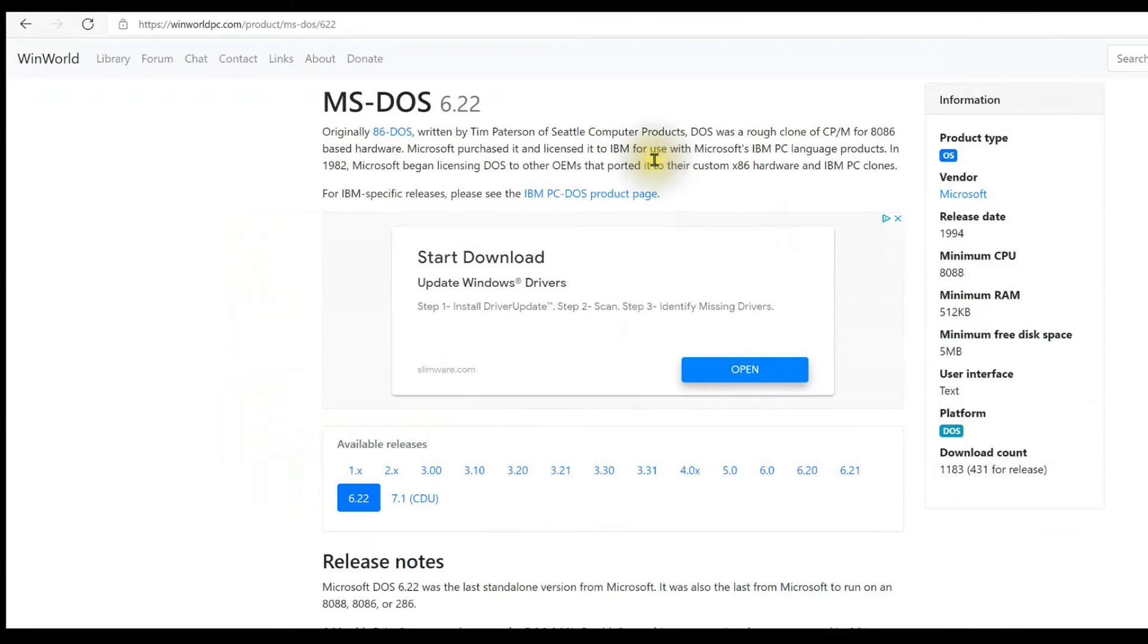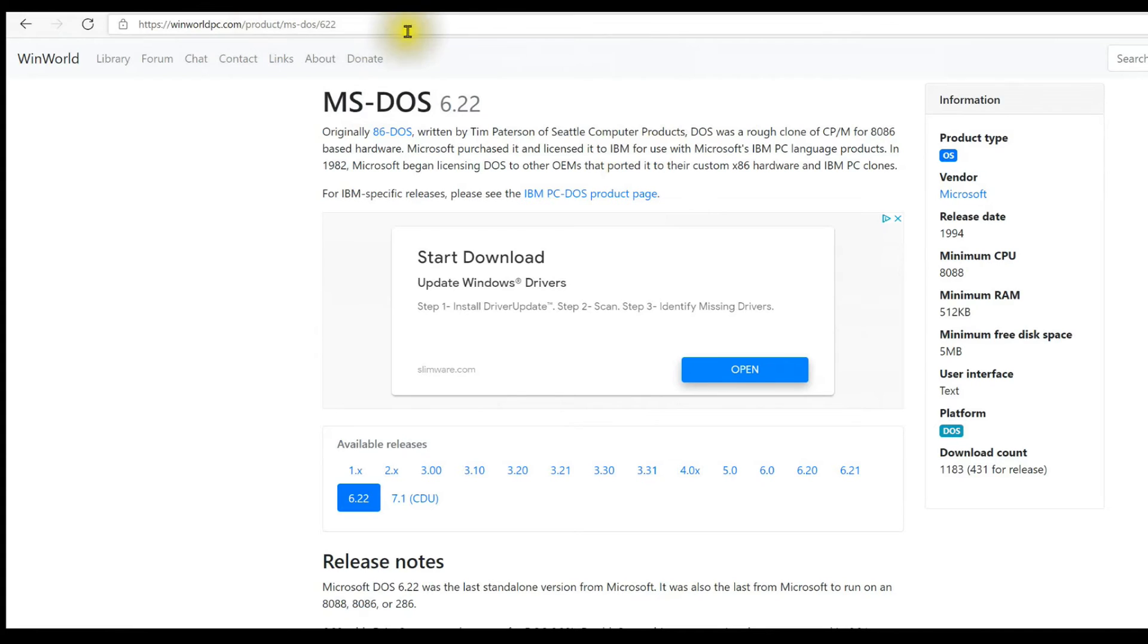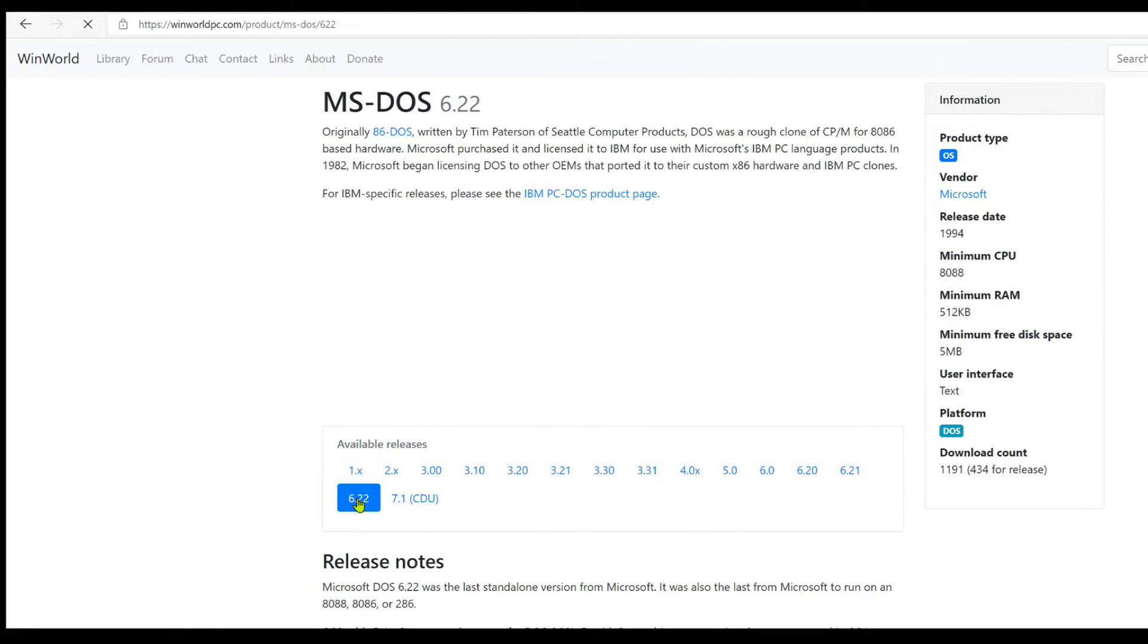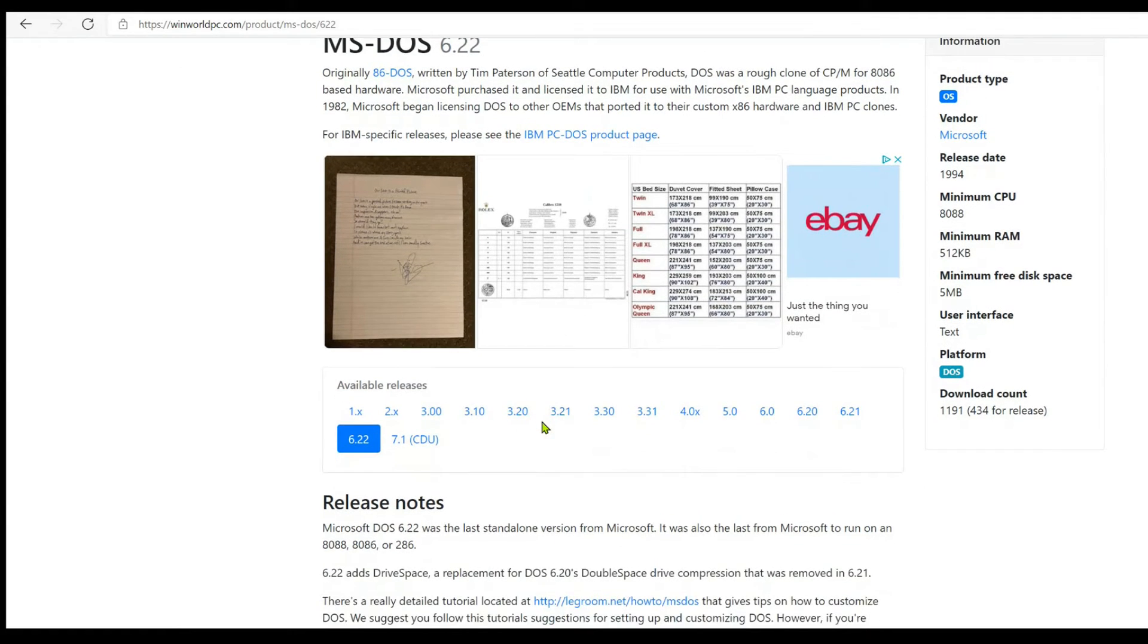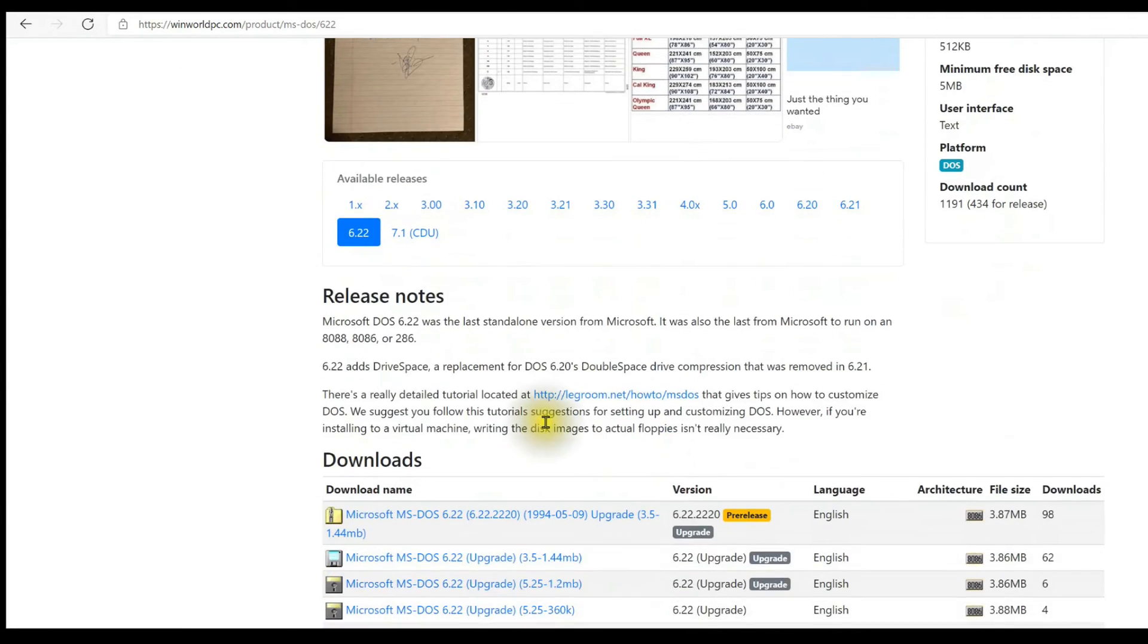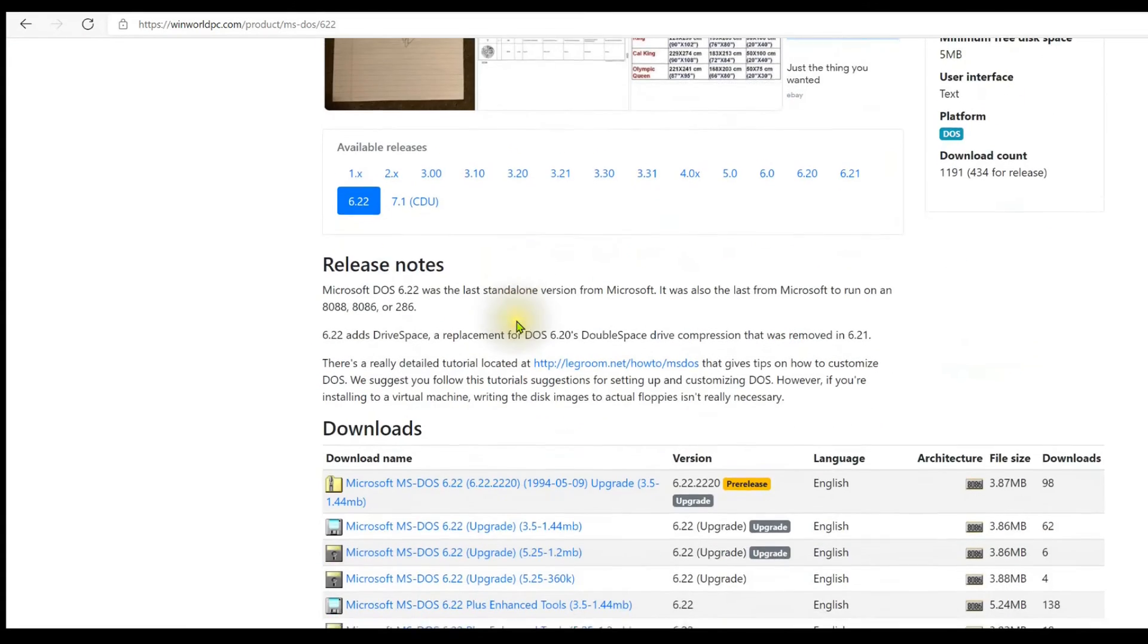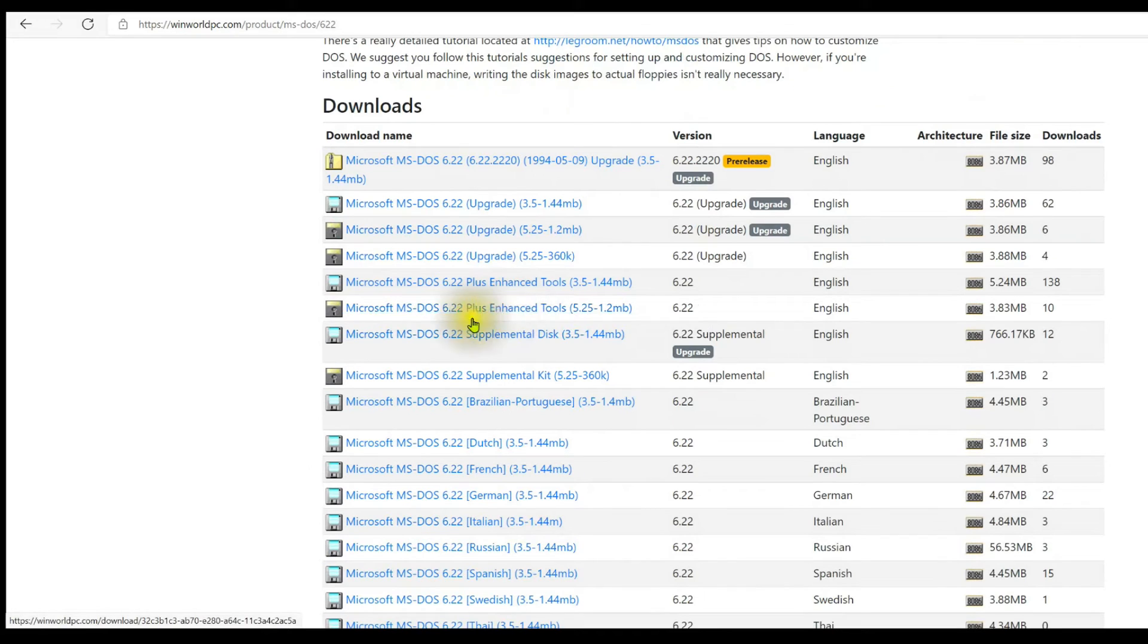The next thing you're going to need is to find DOS floppy images. Kind of the best place I've found for these is winworldpc.com, product MS-DOS. So this URL will be in the notes, the video description for this video. This presents a really nice menu here of various versions of DOS, and I'm going to drill into 6.22. So there's some notes here, but if you scroll down the page, you will find the bootable images.